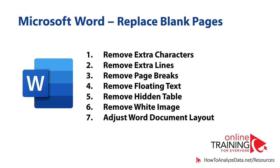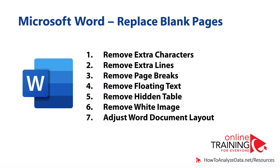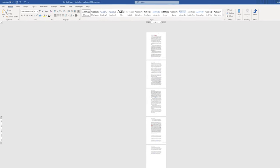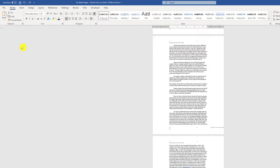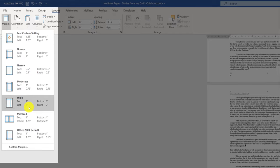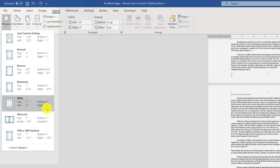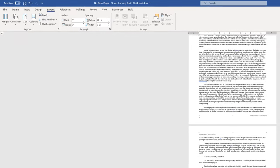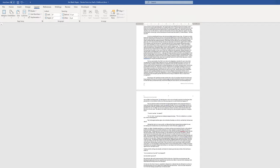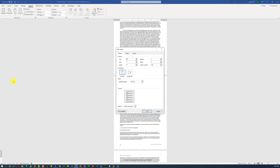Very often after deleting all blank pages, your document may still not fit into the desired number of pages. One trick to adjust the document's page count is to change the document layout. For example, if a document has five pages and your goal is to reduce that number, navigate to the Layout tab, click on Margins, and select a different margin type. Switching from wide margins to Normal layout reduces the page count. For the highest level of precision, you can choose Custom Margins by navigating to Layout, selecting Margins, and clicking Custom Margins.